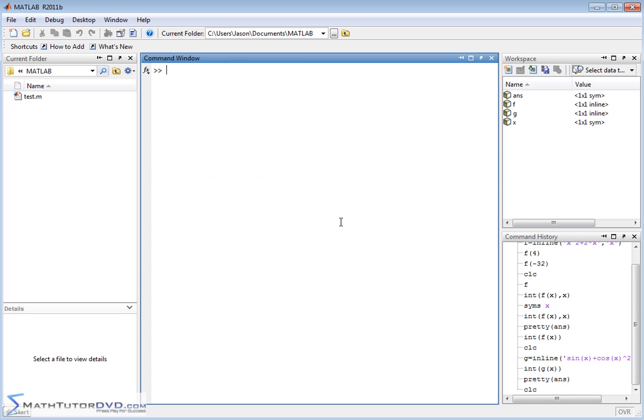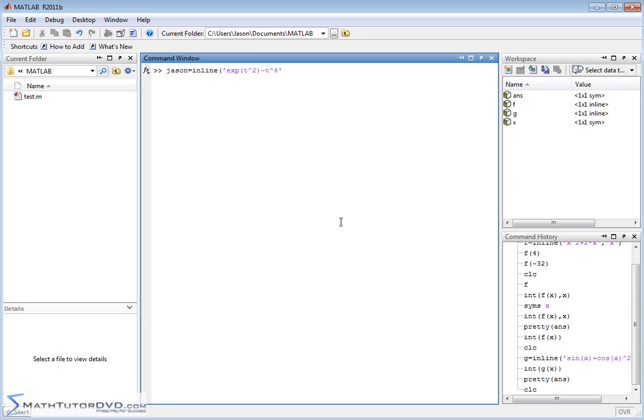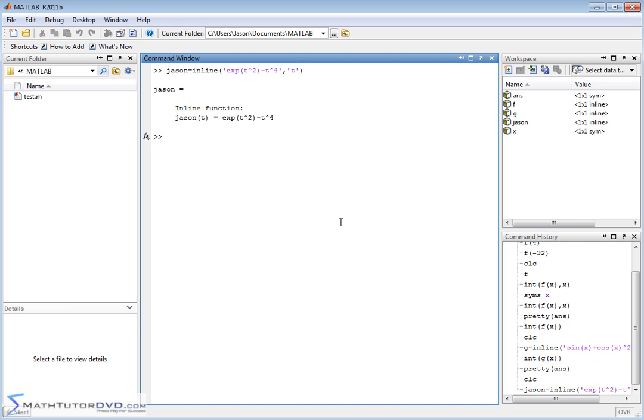Let's do one more really quickly. Let's do JSON equals inline. Let's do something with an exponential. e to the power of x squared. Actually, let's do a different variable. t squared, right? e to the power of t squared minus t raised to the fourth power. Something a little bit weird. And let's do that the independent variable is t. So there's my function. e to the power of t squared minus t to the fourth power.